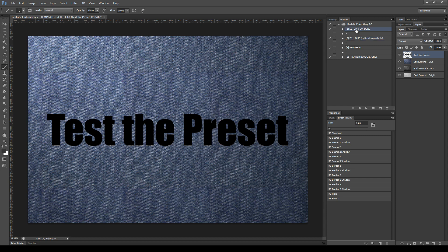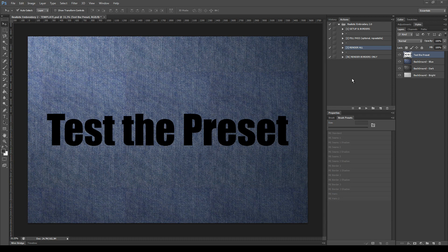The workflow with this plugin consists of three steps. The first step will create an initial setup and the borders around your source element. The second one will fill the areas inside of it and it is also repeatable. The third one will reorganize all the layers and give the final look. There is also a fourth action, Render Borders Only, which we will see later.